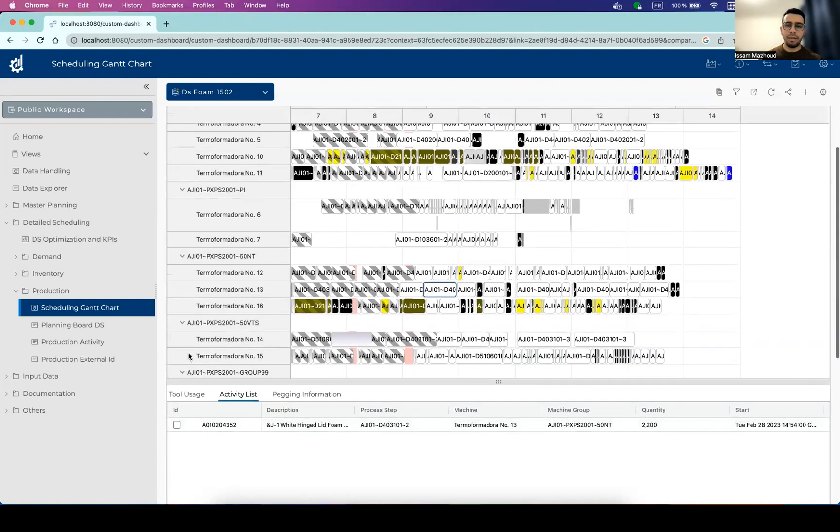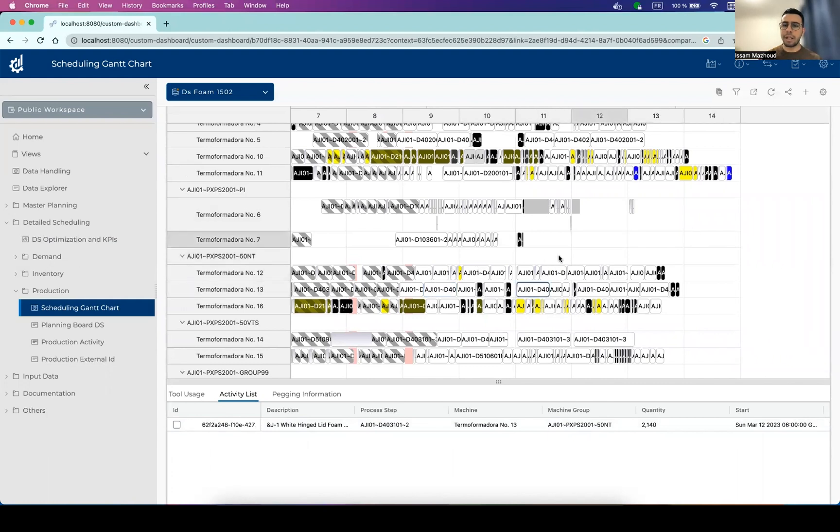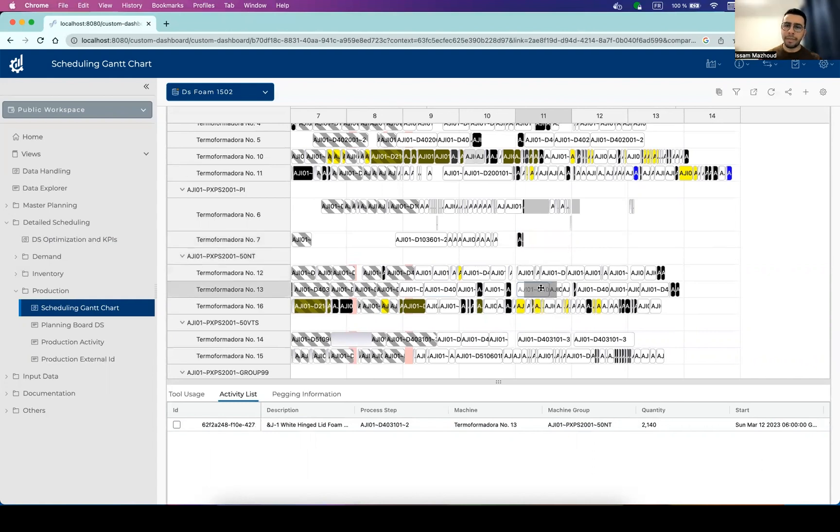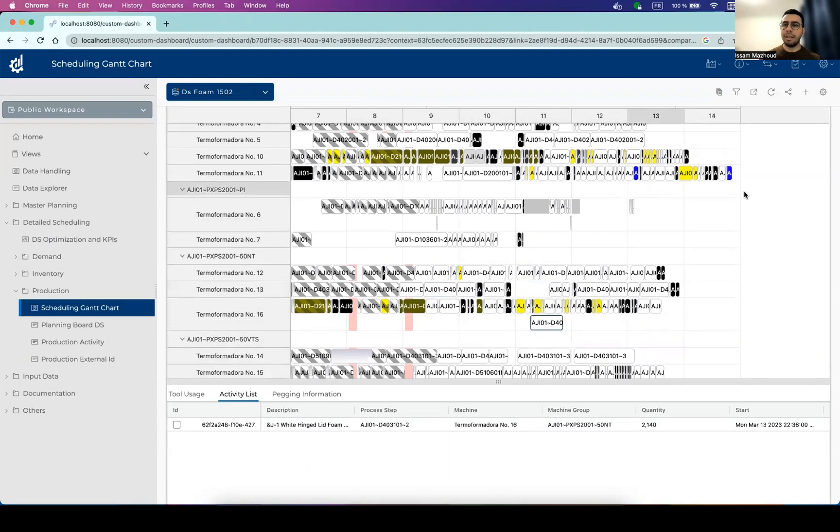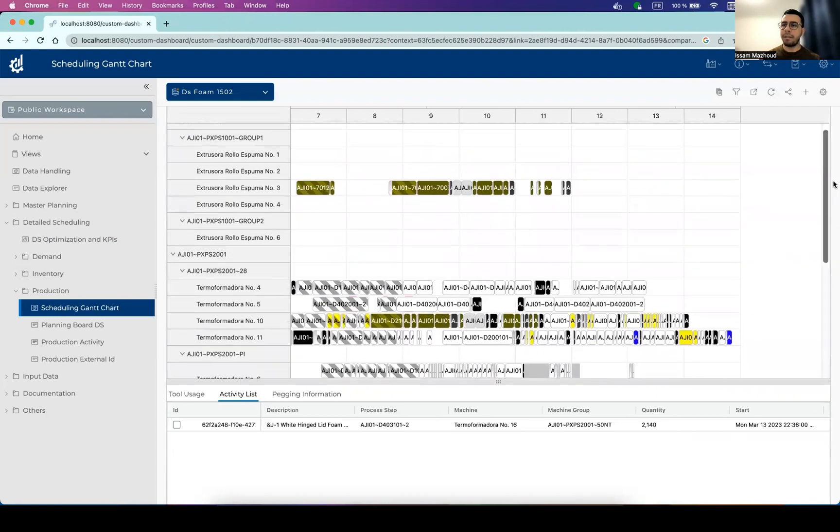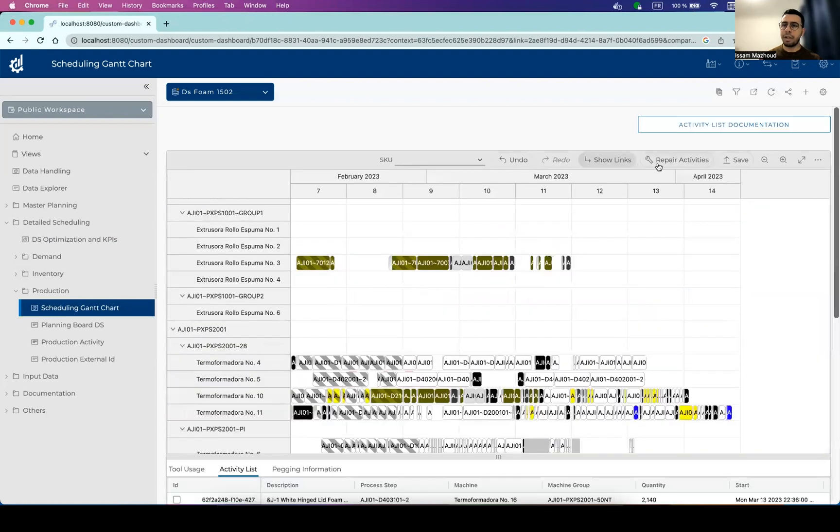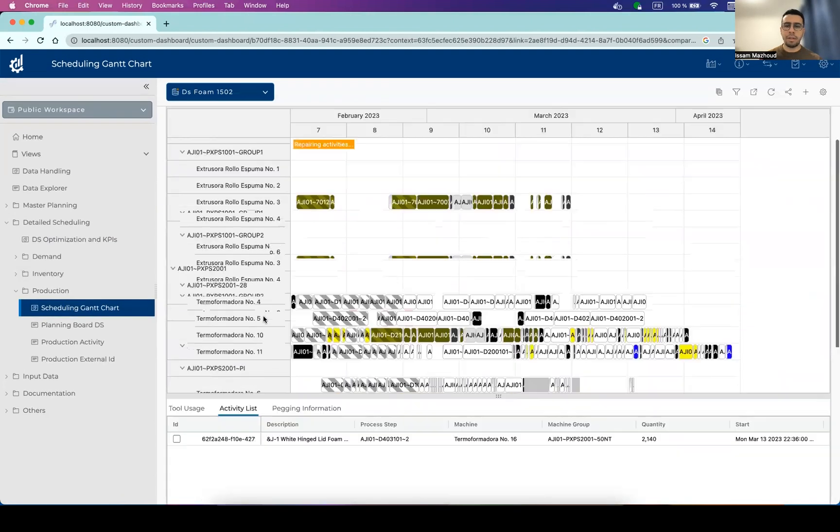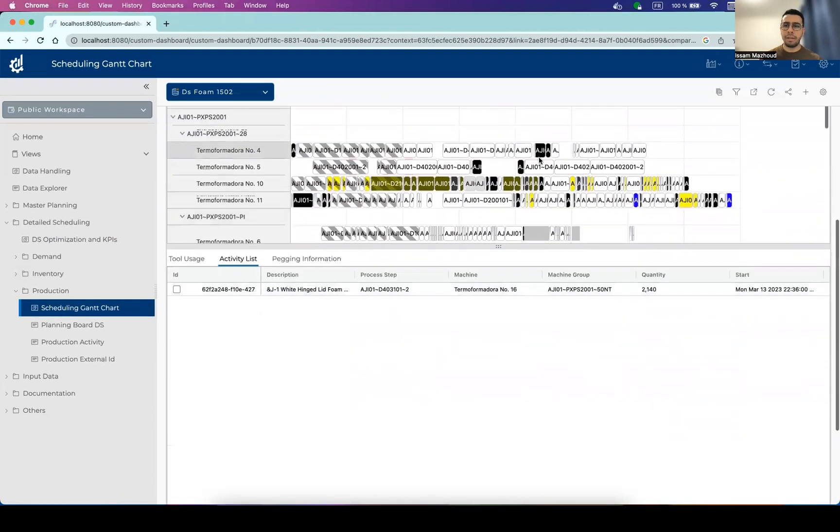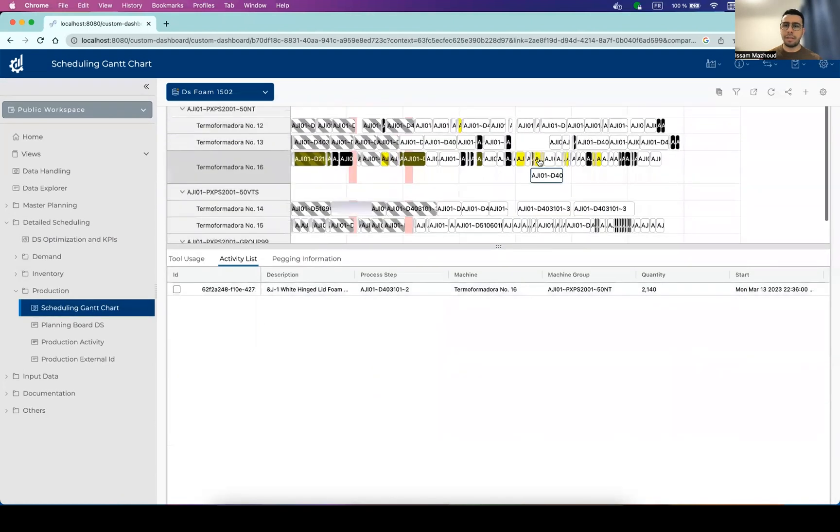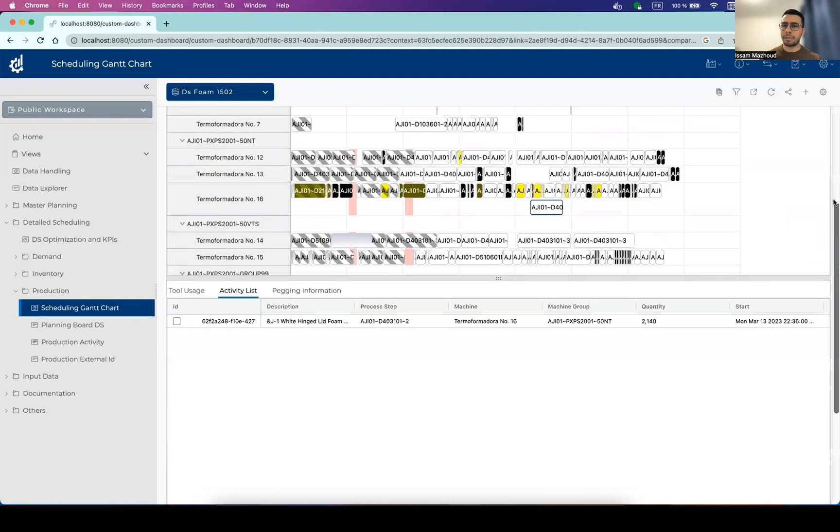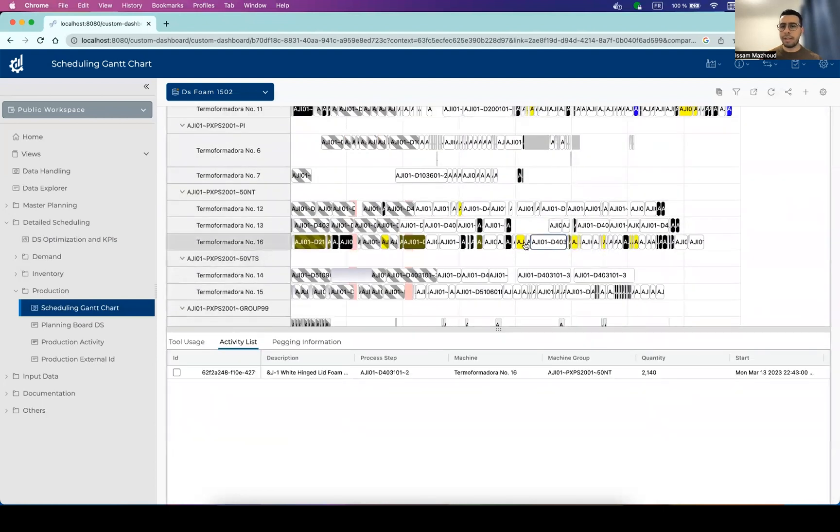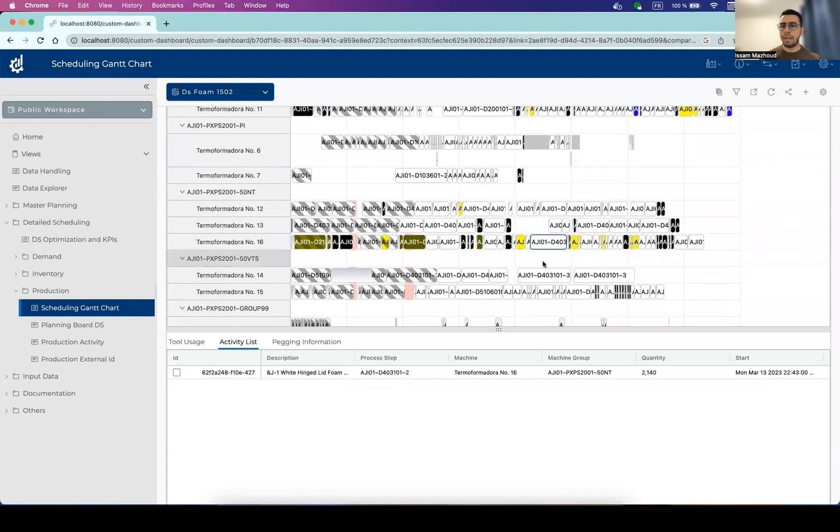So you can move activities around by selecting one activity and drag and drop. I can drag and drop and in some situations I can't because the machine is not compatible, but I can move it to another machine like here. And once I'm satisfied with my movements, I can run a repair function that will repair the start and end times of these activities. So you can see that now the start and end times are correct and all the activities have been moved accordingly.